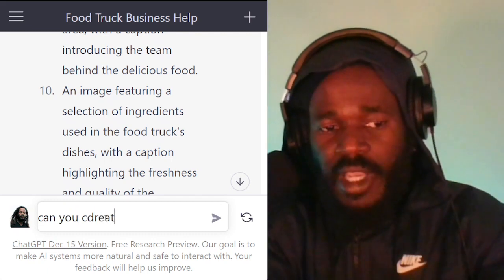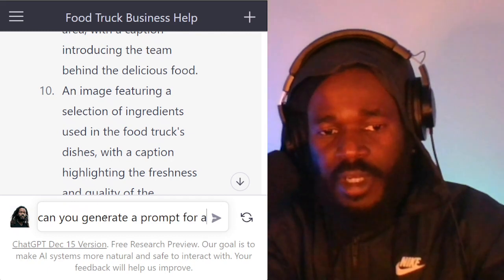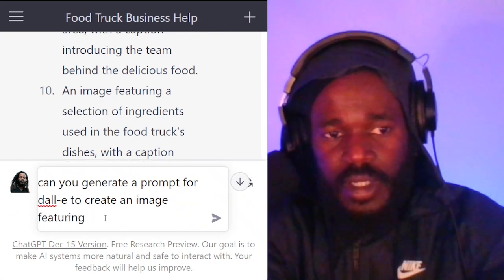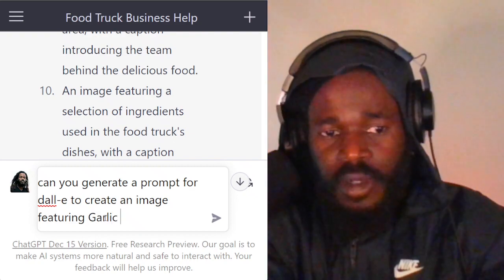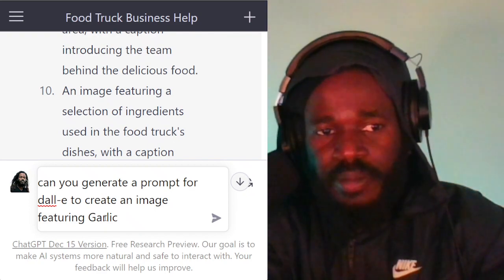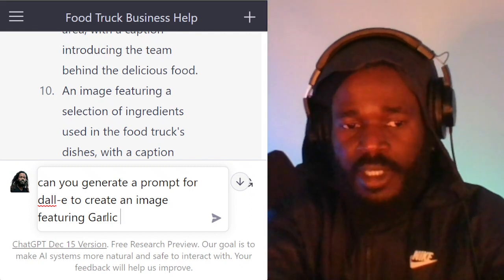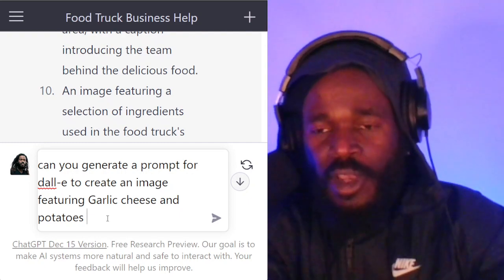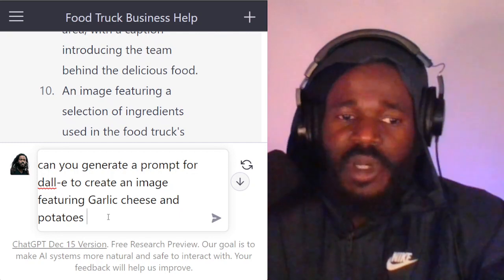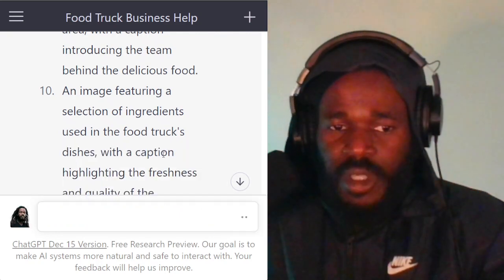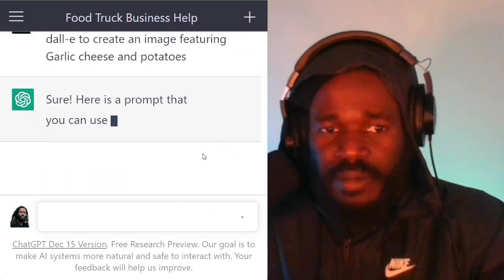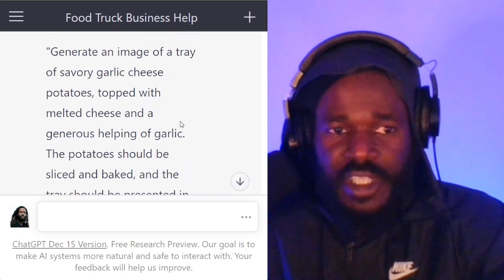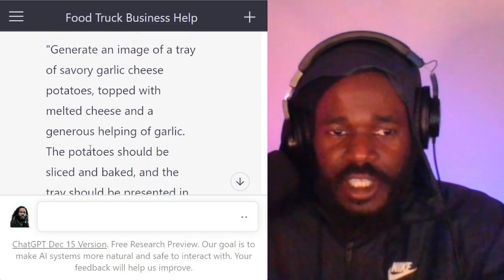So I'm going to say: can you generate a prompt for DALL-E to create an image featuring a selection of ingredients — featuring garlic, cheese, and potatoes? Because those are the ingredients for the garlic cheese fries, which is the special for this food truck. So ChatGPT has our request and it's generating a prompt for DALL-E. It says: create an image of a tray of savory garlic cheese potatoes, topped with melted cheese and a generous helping of garlic.